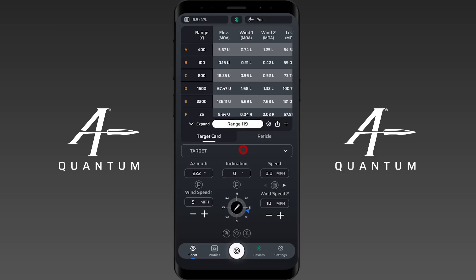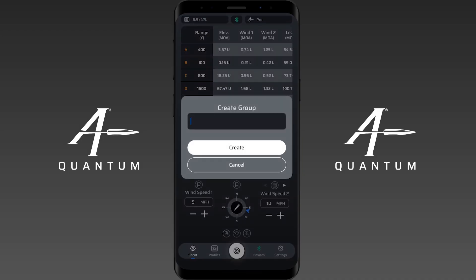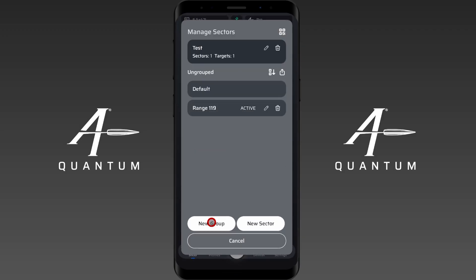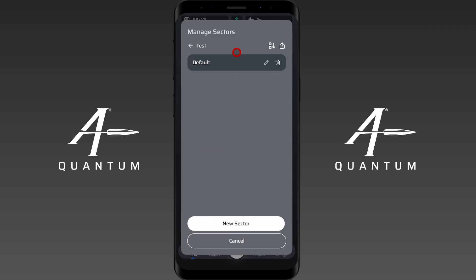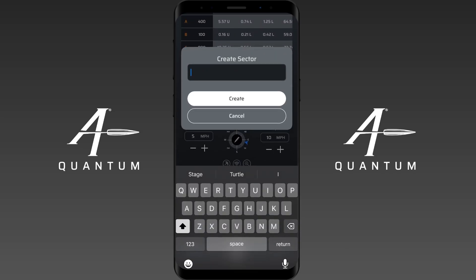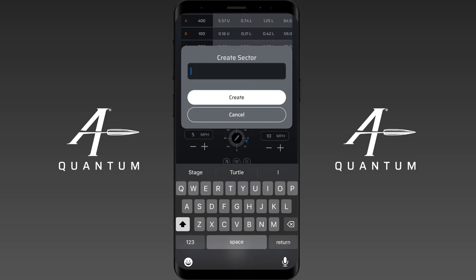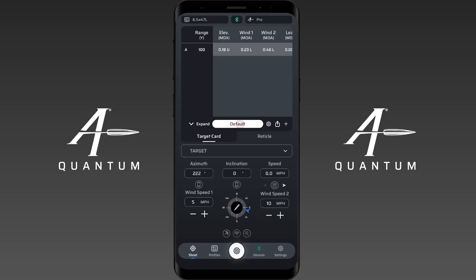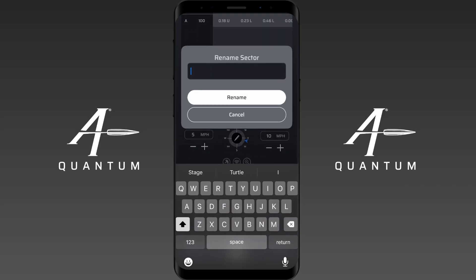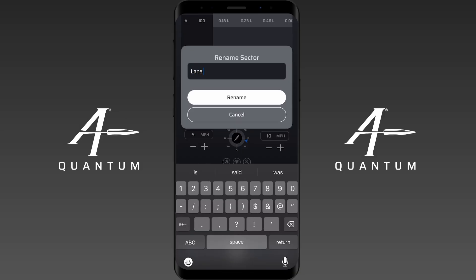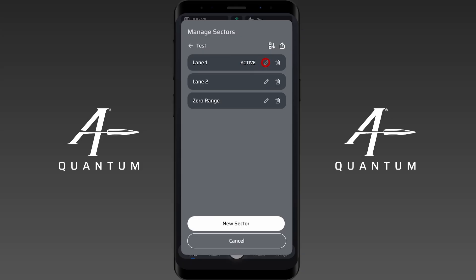That's how easy it is to transfer a sector. Now I'm going to create a new group — this group is going to be called Test Group. Create. Now I'm going to go up here and select it. I want to create a new sector — this is Lane Two, it could be Stage Two, it doesn't really matter. New sector, this is Zero Range. Create. I want to edit this one and change the name to Lane One. I recommend building these out first, but you can click to edit the name or click to delete it.